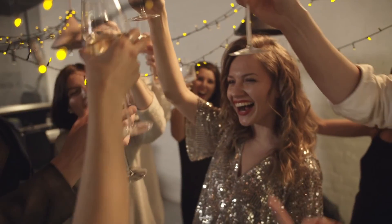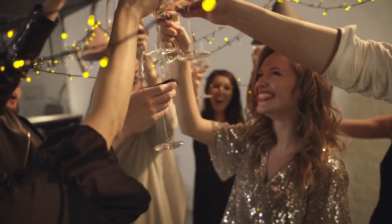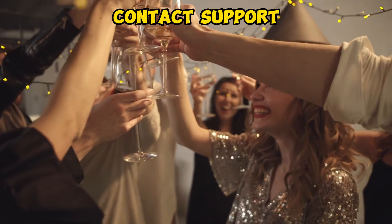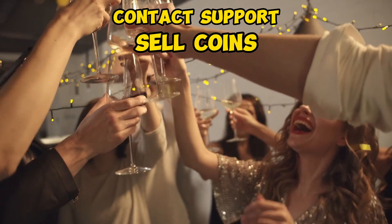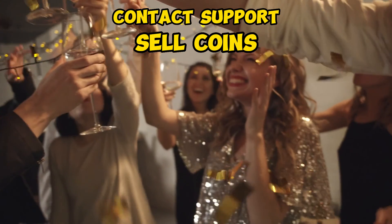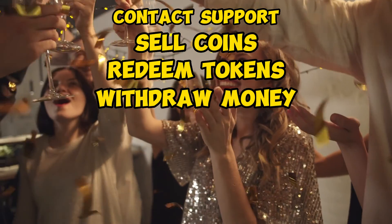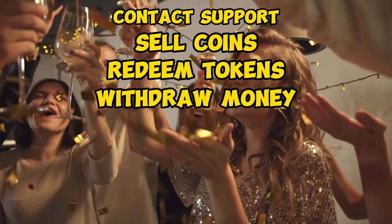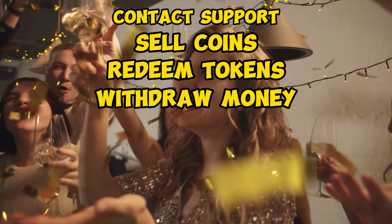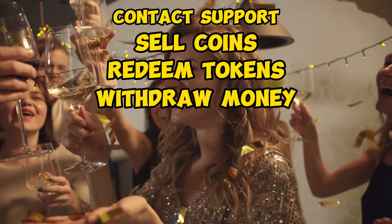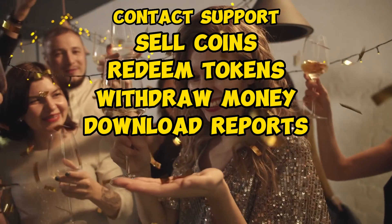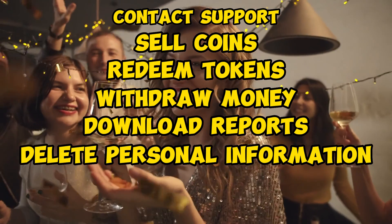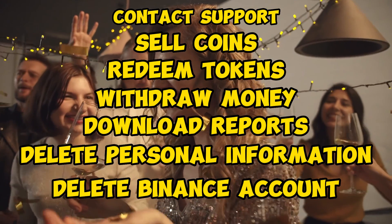To wrap it up, these are the steps to delete your account. Contact Binance support. Sell all coins. Convert them to your home currency. Redeem all your tokens. Withdraw all money to your bank account or credit card. The fee is 1.8% for debit and credit cards, but only 1 euro when transferring to a bank account. Get a VIP code and download all reports. Ask them to delete all personal information and to delete your account.